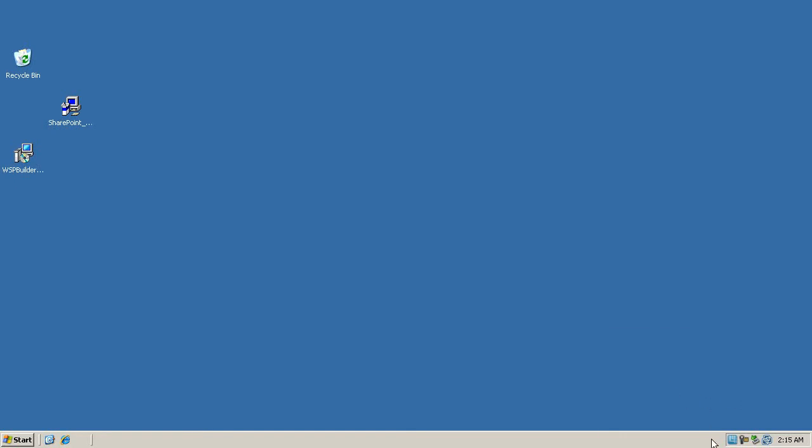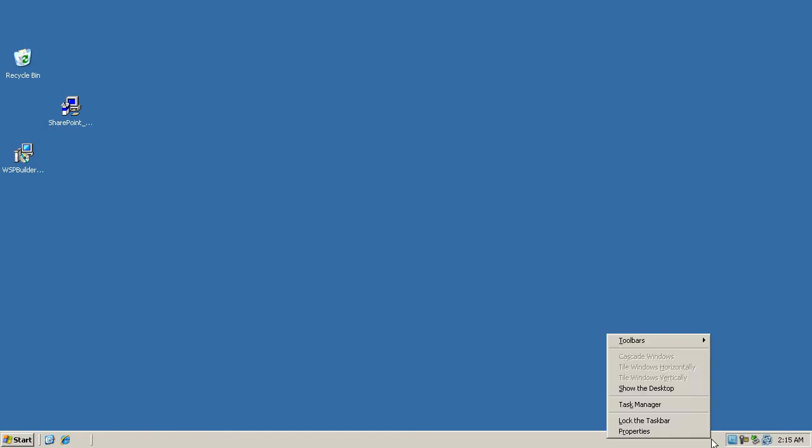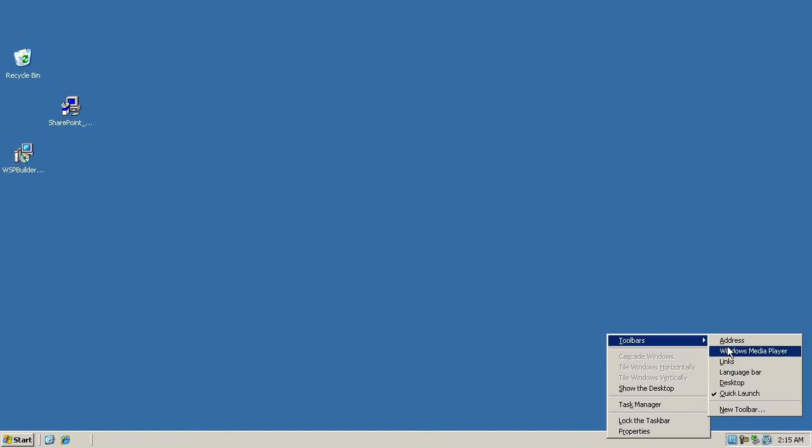What we're going to do is right-click an empty part of your taskbar here, then go to toolbars and create a new toolbar.